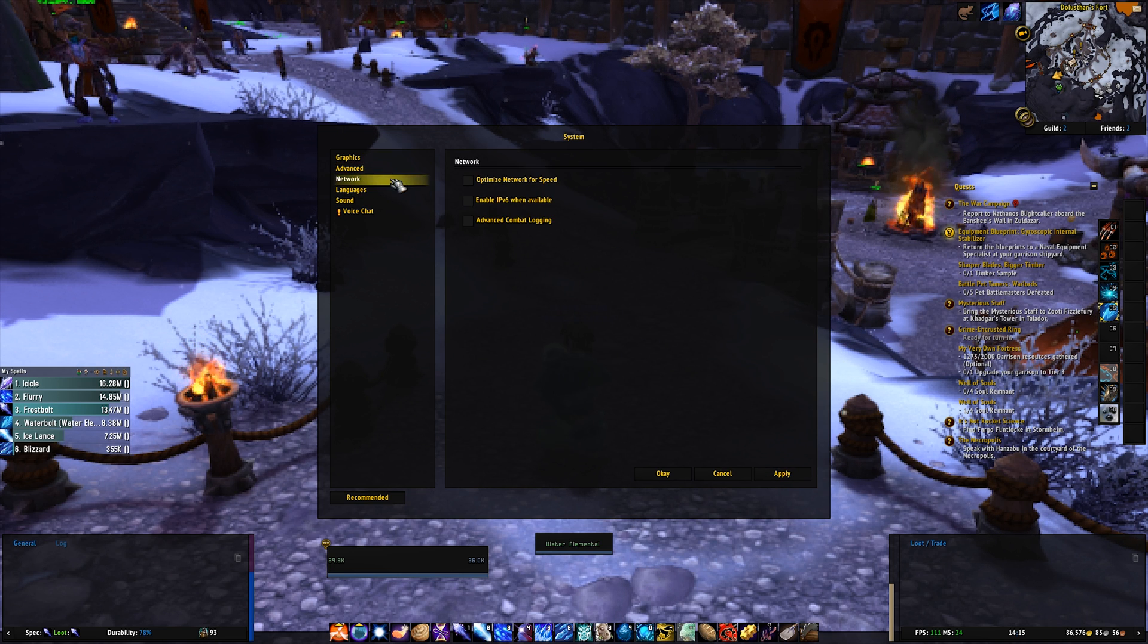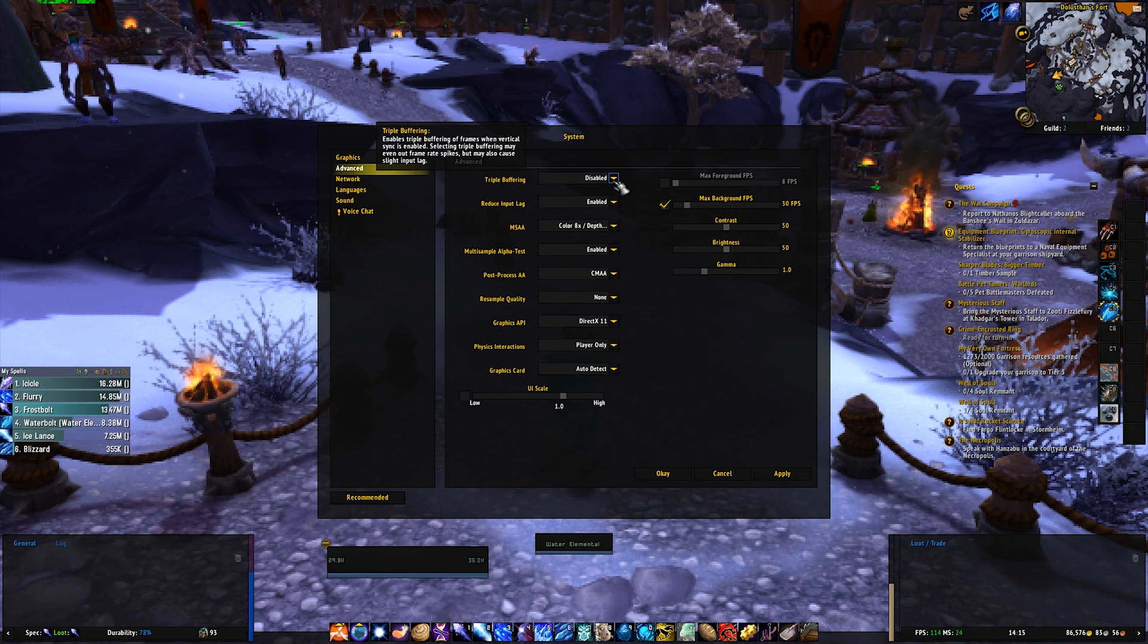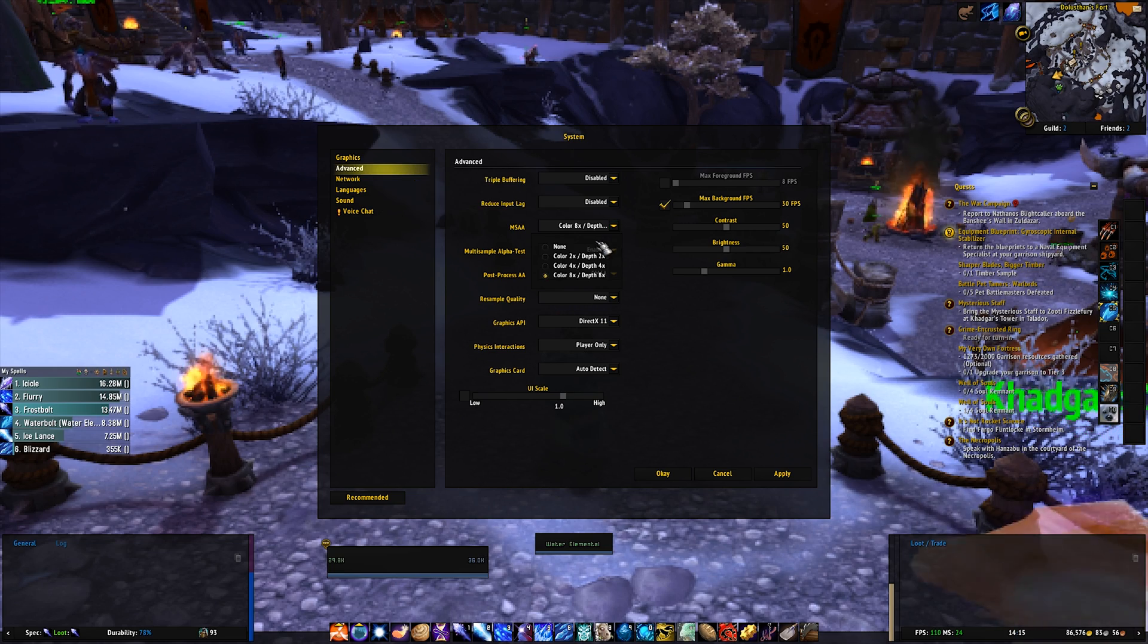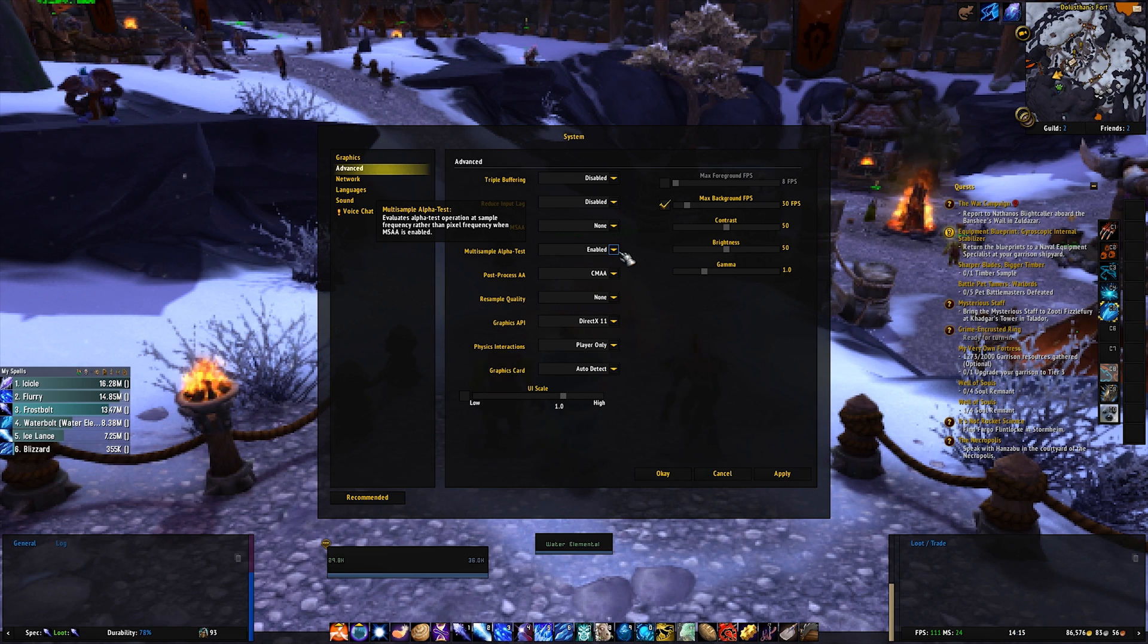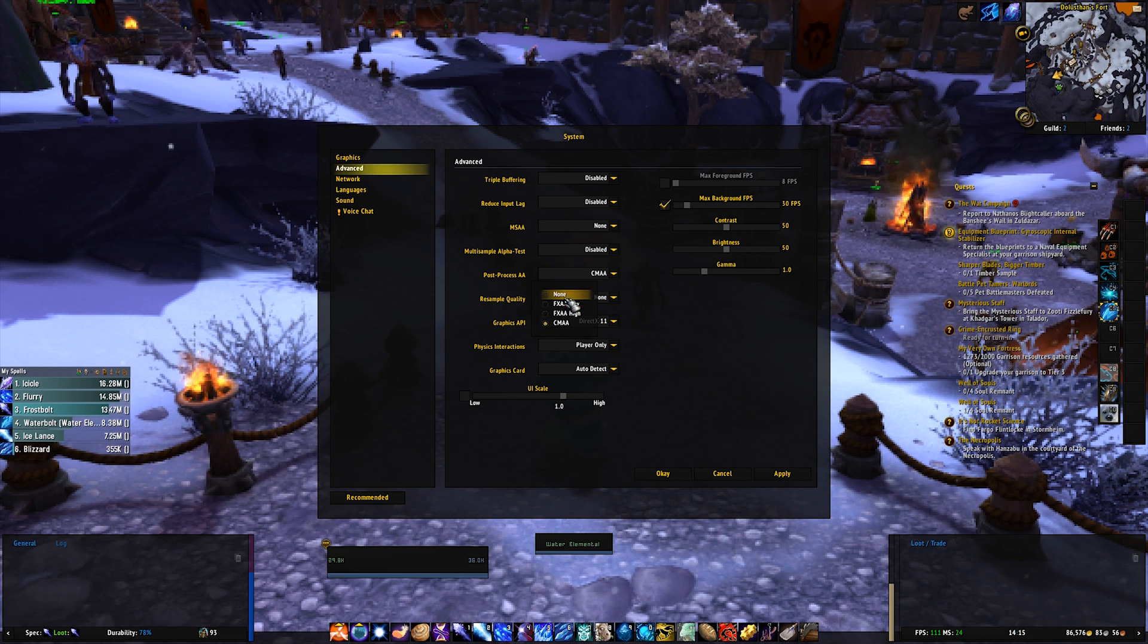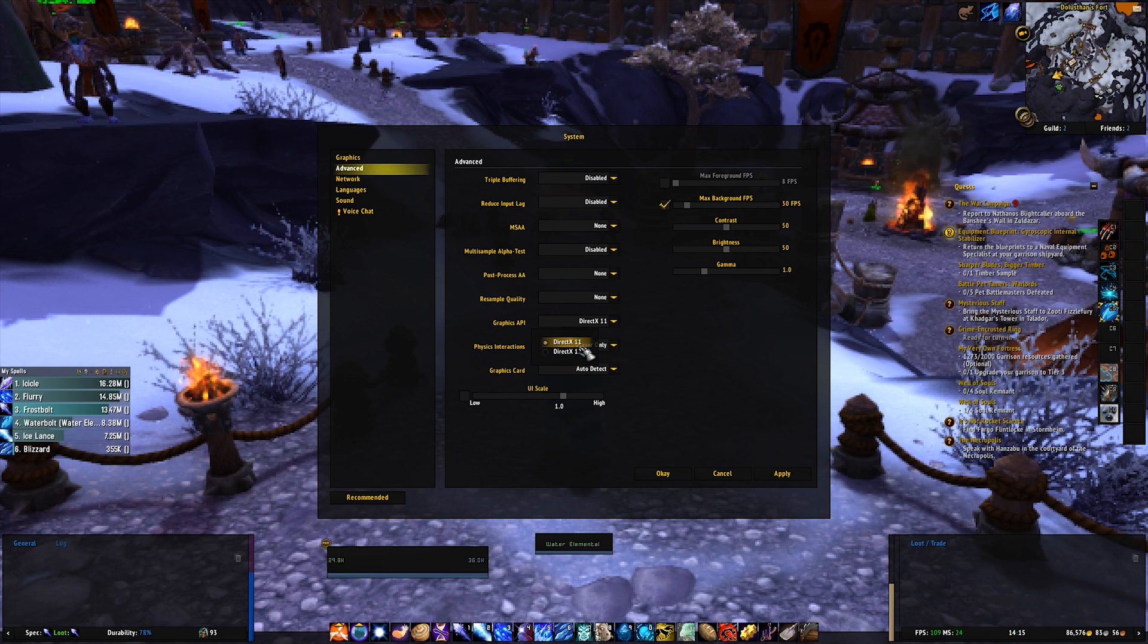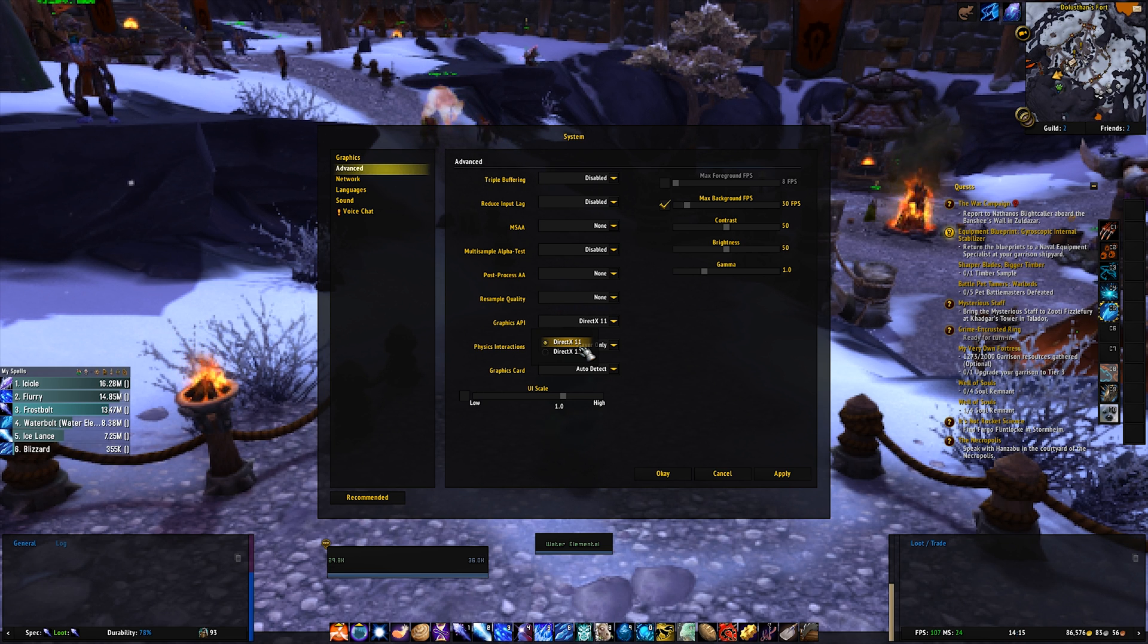Then, in Advanced, turn off triple buffering. Reduce input lag, you actually want to disable. MSAA, you want to none. Multi-sample alpha test, you want to set to disable. Post-process AA, you want to set to none. Re-sample quality, none. You want to set this to, I recommend setting it to the lowest one you have. So you might have DirectX 10, I think. Yeah, set it to the lowest one you have in here.